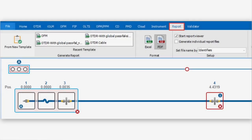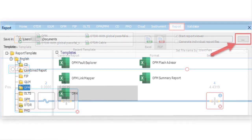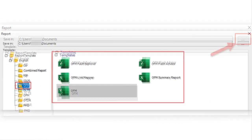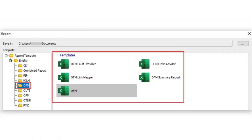From the Report window, you can first set up the location you want your file to be saved by selecting the three dots. Select the OFM folder, then the required report template.